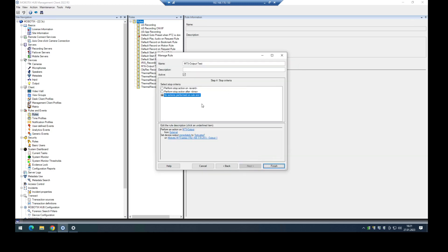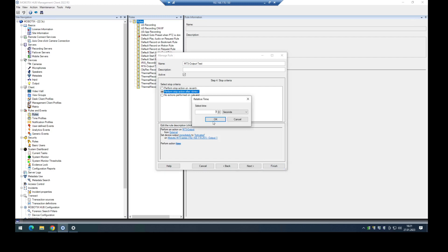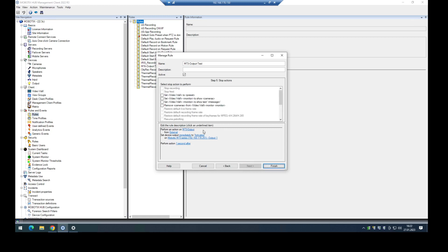And now I have to specify when this should go off. In this case it's not an event that switches this output off. I want to do it after some time. In this case one second after this event occurs. The stop action should start.